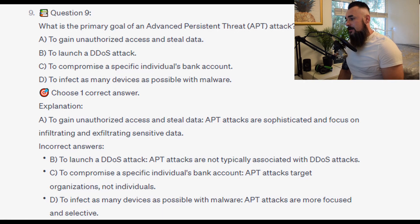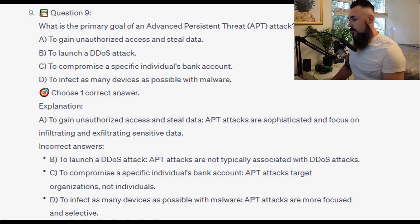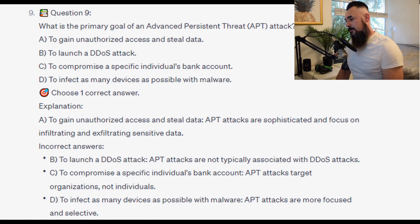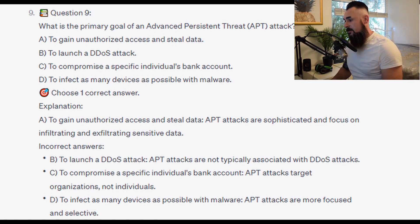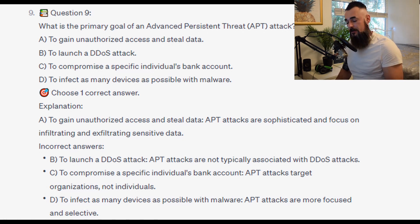And the correct answer is A. To gain unauthorized access and steal data. APT attacks are sophisticated and focused on infiltrating and exfiltrating sensitive data. APT attacks are not typically associated with DDoS attacks. APT attacks target organizations, not specific individuals' bank accounts. And APT attacks are more focused and selective, not aimed at infecting as many devices as possible.